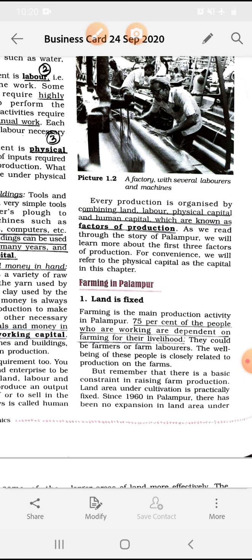Farming is the main production activity in Palanpur. 75% of the people who are working are dependent on farming for their livelihood — only in farming activities. They could be farmers and farm laborers.